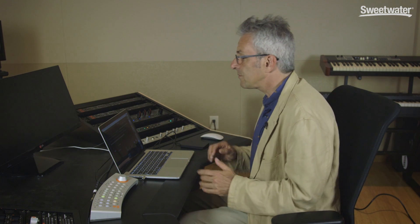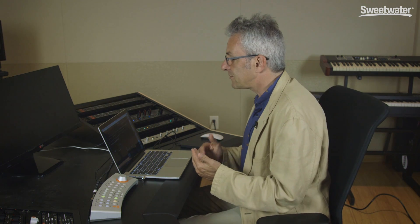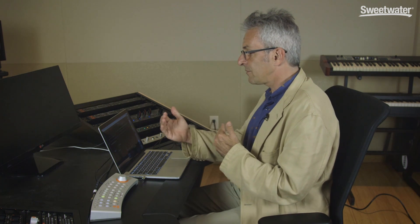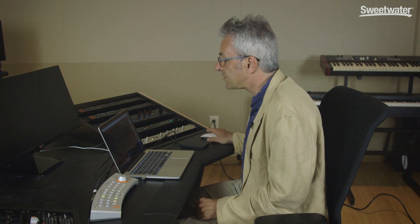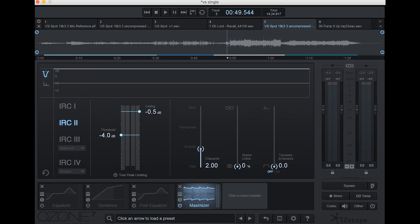The other added benefit of the compression is that it's going to get the drums to sit back just a little bit in the mix, so that the vocal feels like it's really taking front and center. Alright, so let's start with the compression.